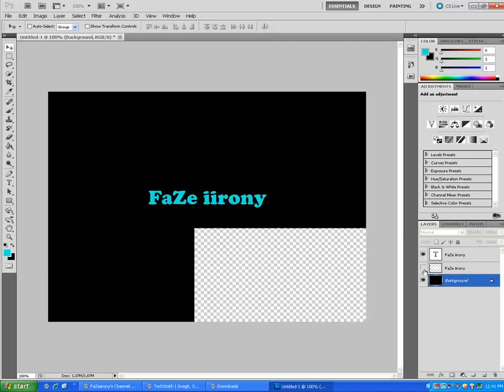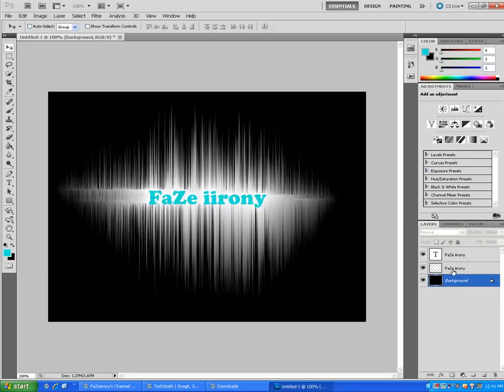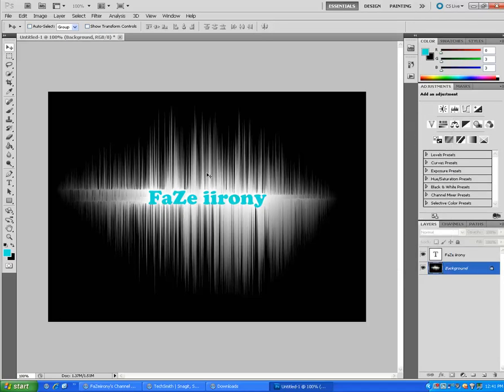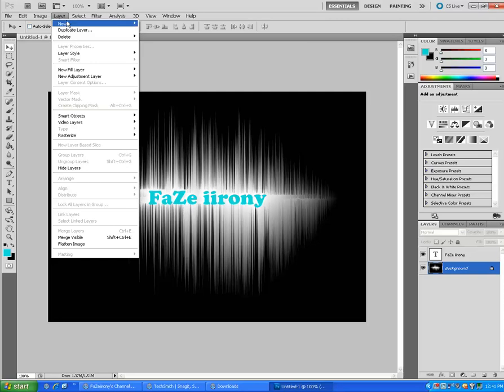And now merge these layers. Now hit Layer, New, and just title it Rainbow.